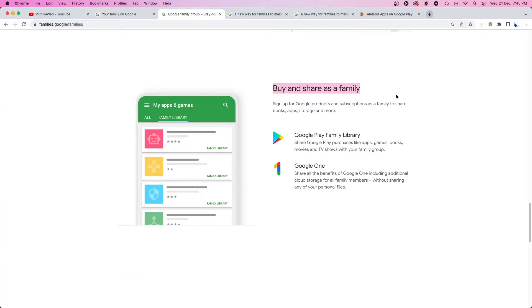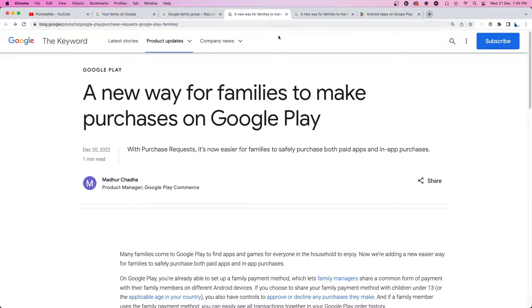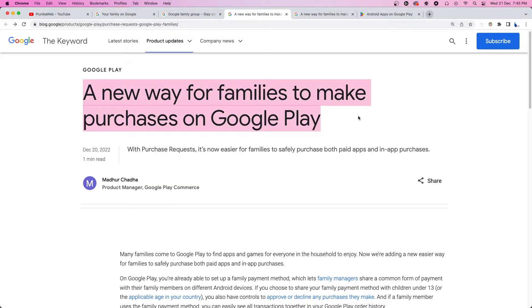However, if for some reason you do not feel comfortable sharing those details and want to manually approve your kids' app-related purchases, Google has an incredibly useful new feature.